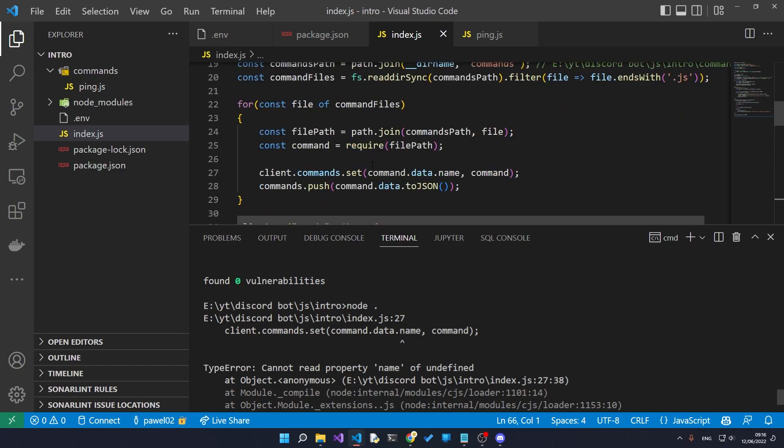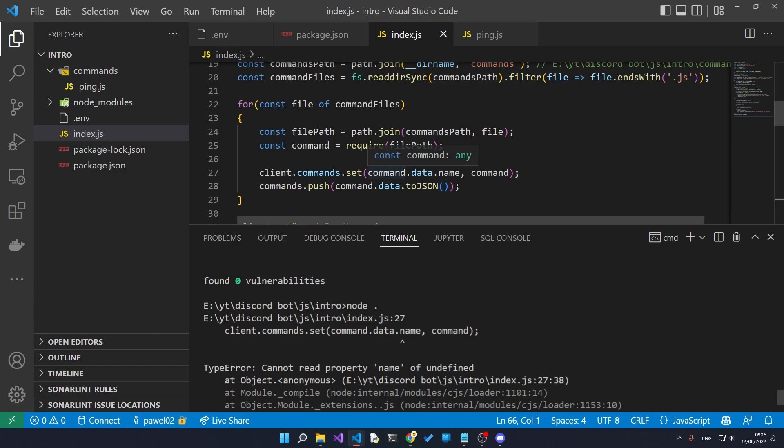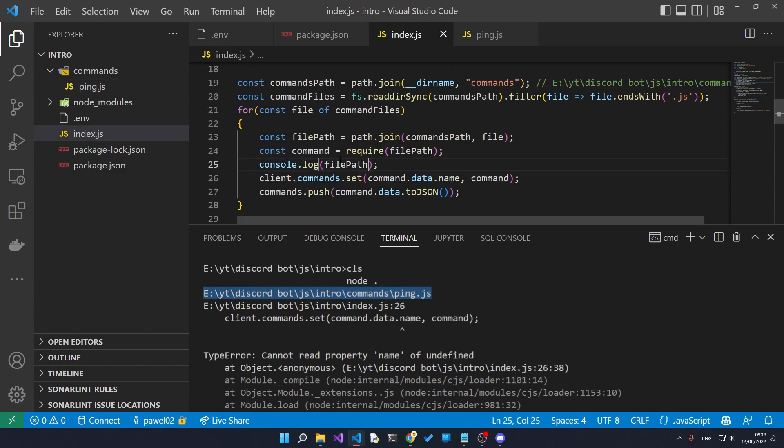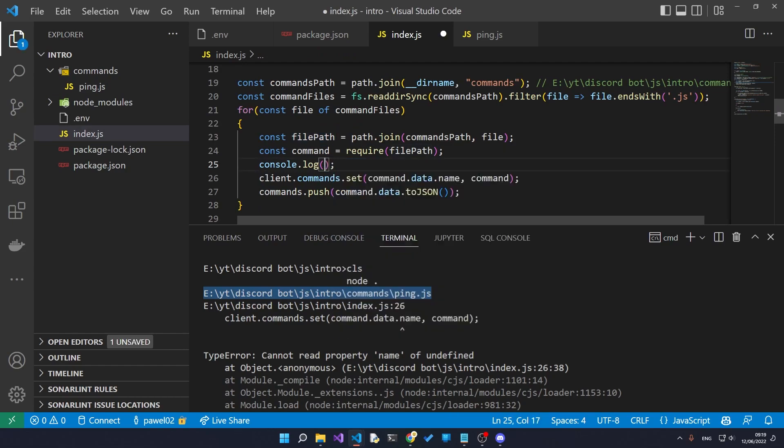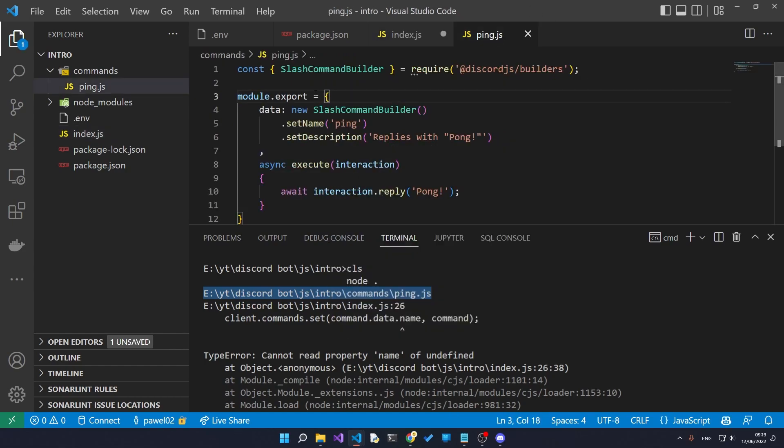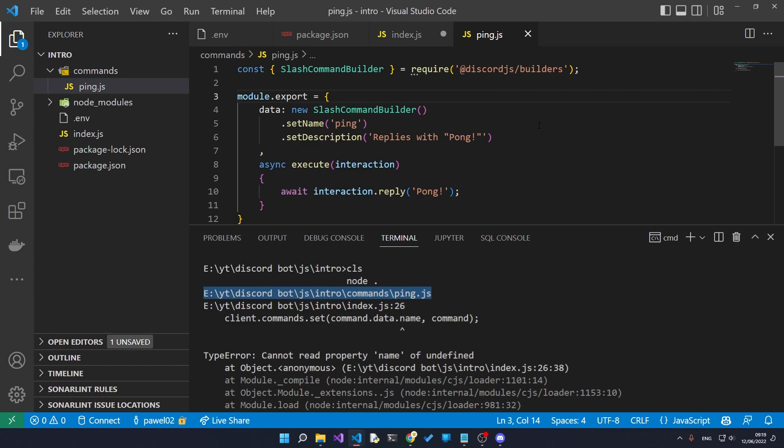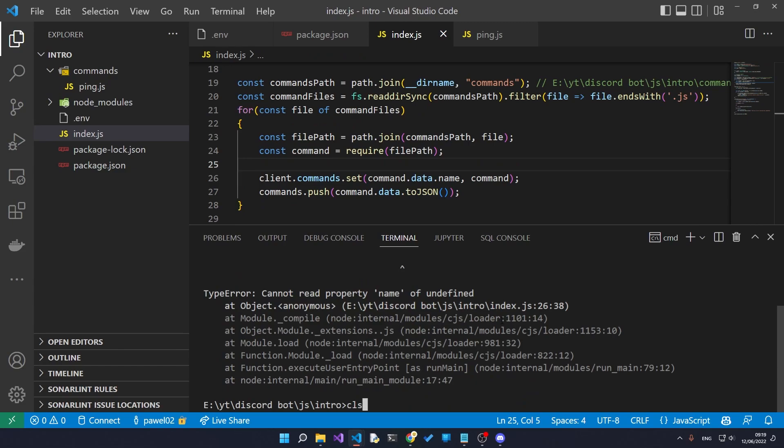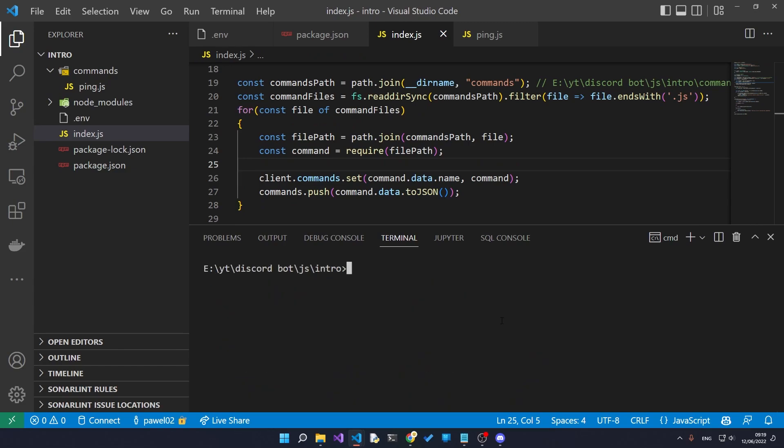So on line 27 it says that command.name and that the property name does not exist on the command. Right, okay, so I know why. Our command is showing up as an empty object. That is because we're using module.export but we've forgotten the s at the end and it should be module.exports. A little typo that can happen to any of us.